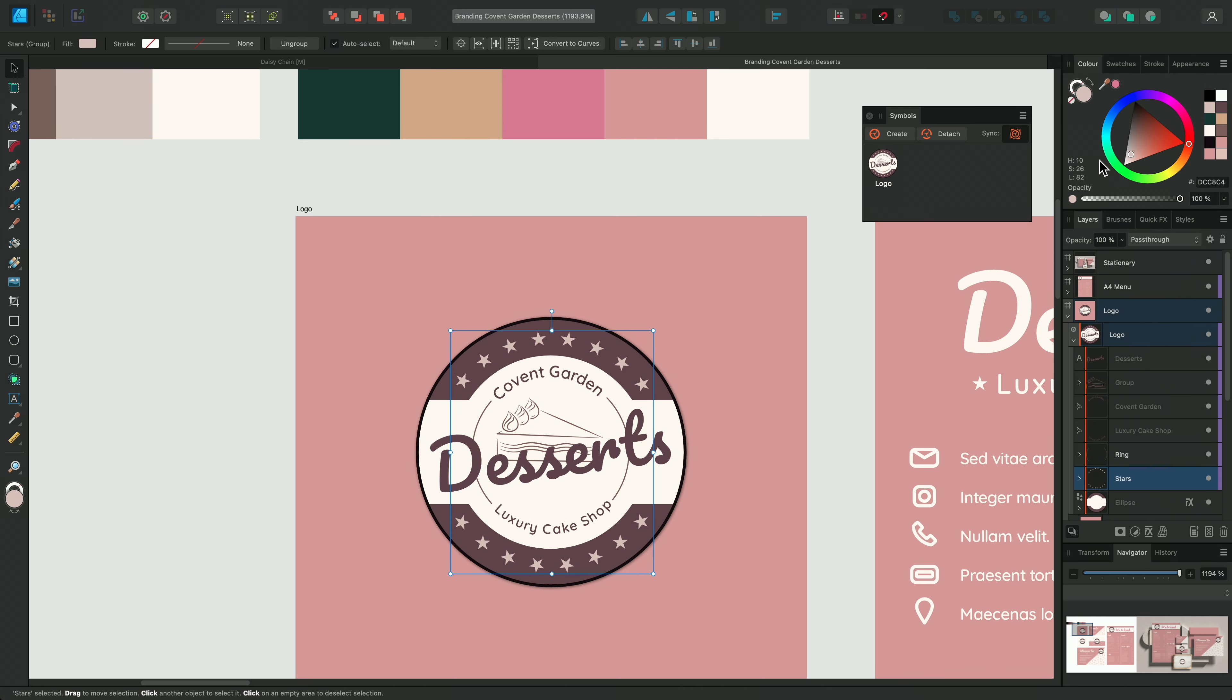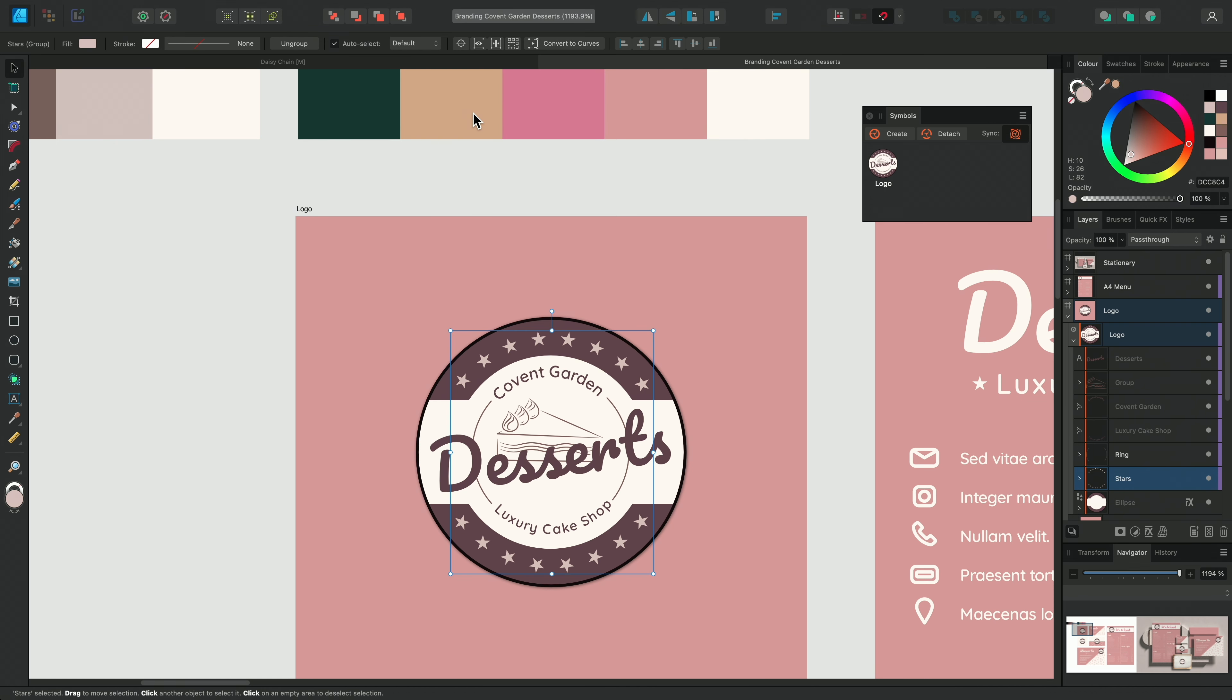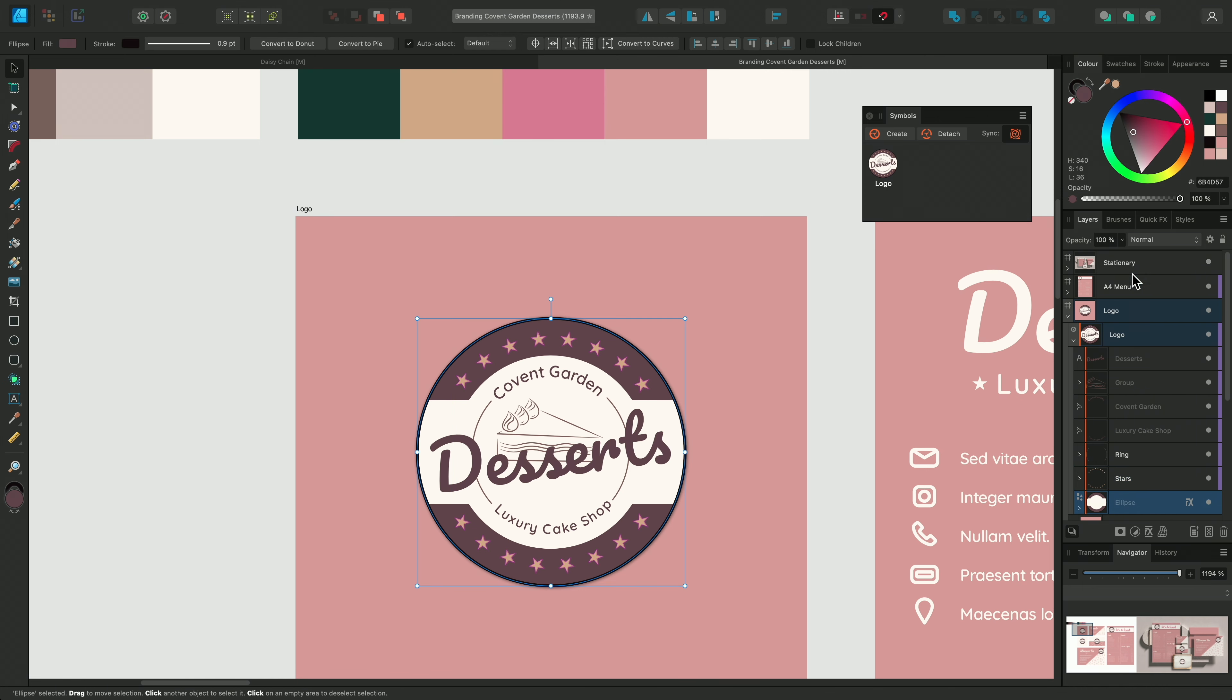However, this isn't a problem if the logo has been used as a symbol. I'll zoom into the logo artboard and use the new colour palette to change the logo.